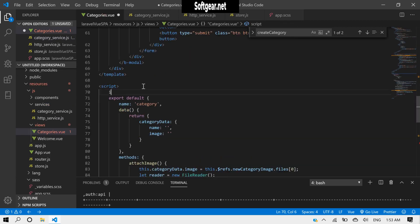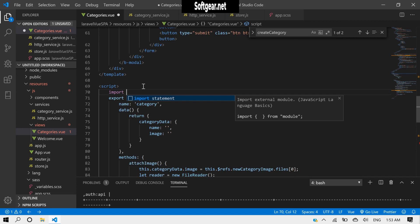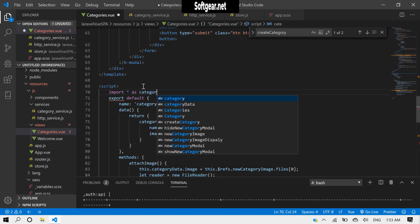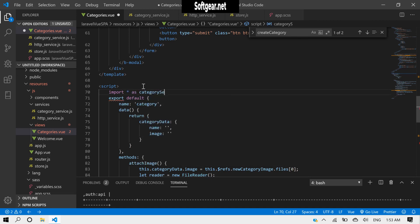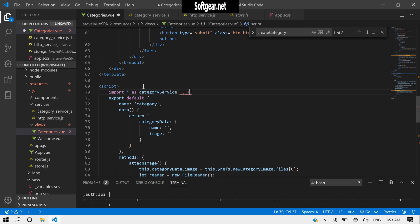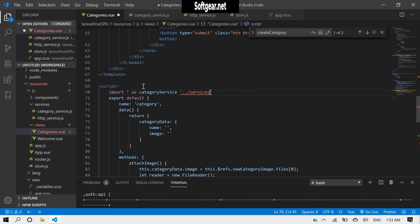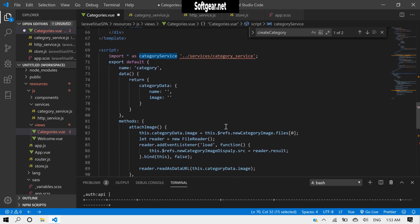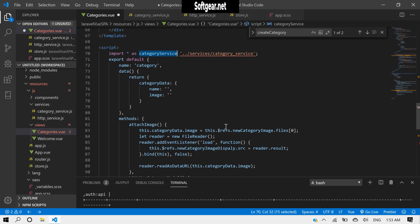Let's save it. We can import all this from category service. Let's go back to services and get the service.